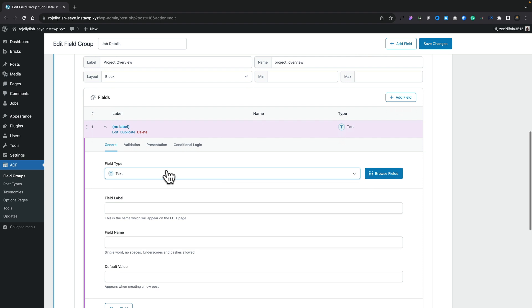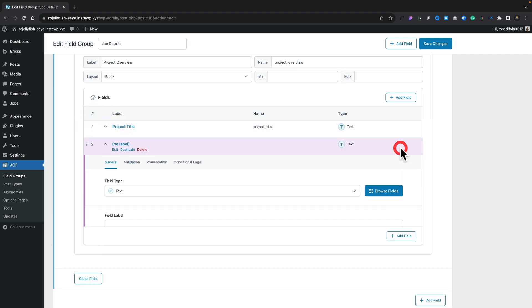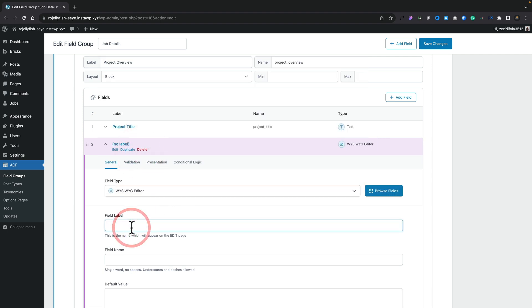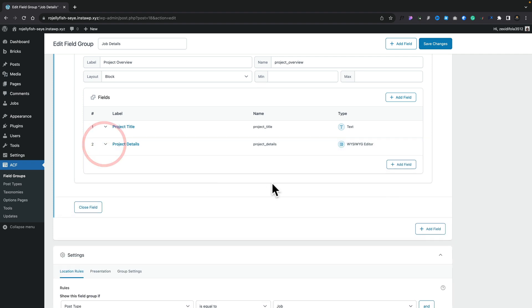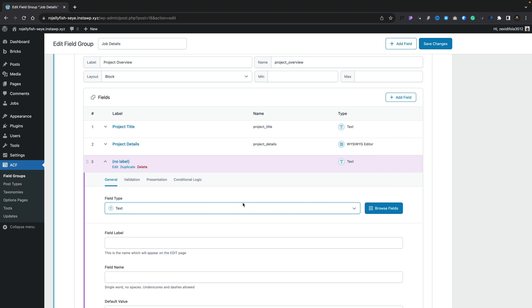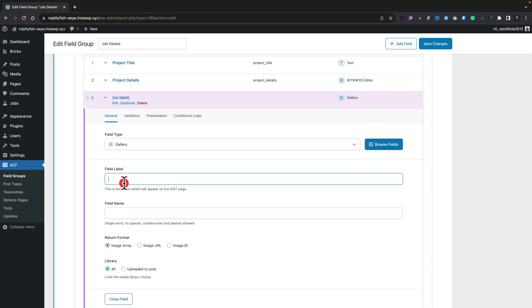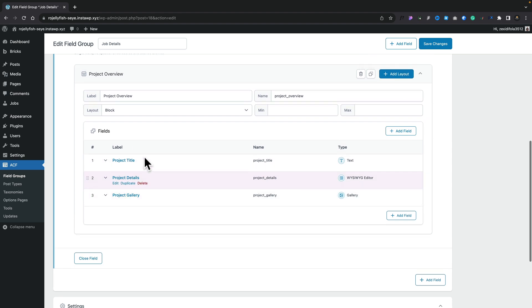Let's add in those three fields. Our first field is going to be text — we'll just call this 'project title', and it'll automatically pre-fill. We'll add our second one in; this time we're going to choose the WYSIWYG editor and call this 'project details'. We'll add our third and final field and set this to be a gallery, calling it 'project gallery' and leaving all values as they are. There's our basic set of fields all grouped together.